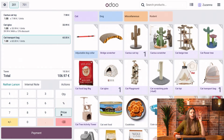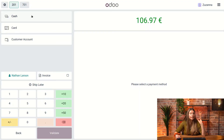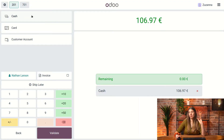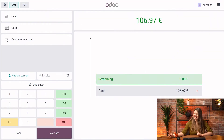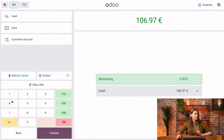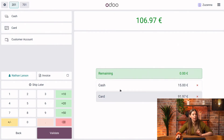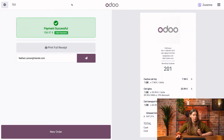Now all that's left to do is to process the payment. I'll go ahead and click on payment here and select cash as the payment method. By the way, if a customer doesn't have enough cash, you can always split the amount between different payment methods. For example, we could enter 15 euros as whatever my customer paid in cash, then select card, and it will automatically calculate the remaining amount. I'll just click on validate, and the payment was successful.